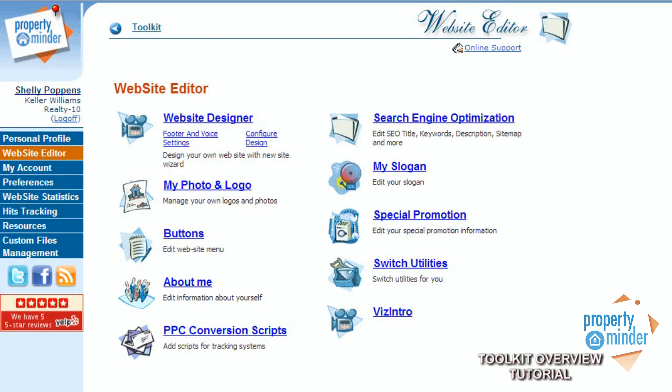The next link down is the website editor. Here you can edit and customize all customer-facing aspects of your website. We have training videos as well as one-on-one training available for most of the features of the website editor.